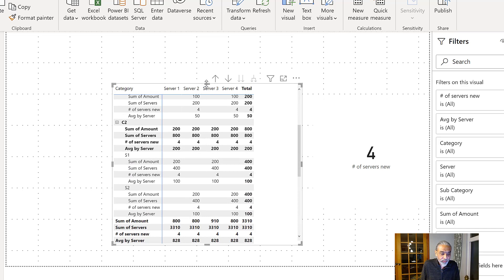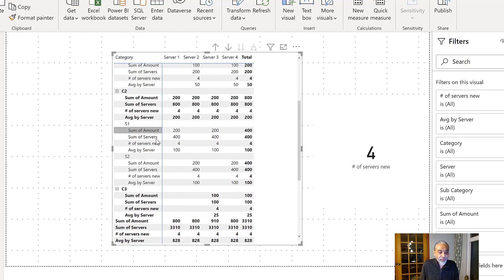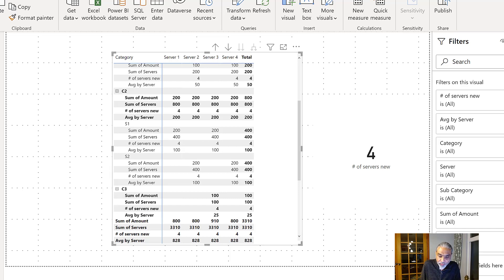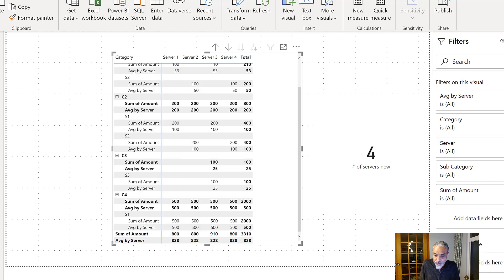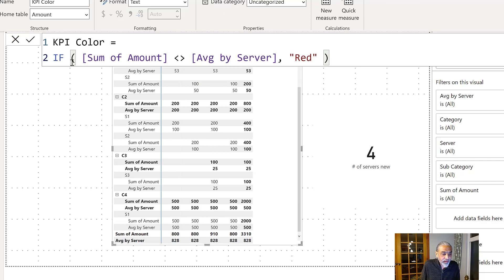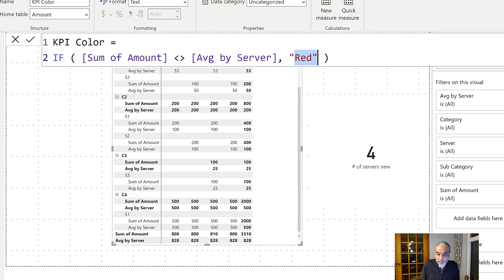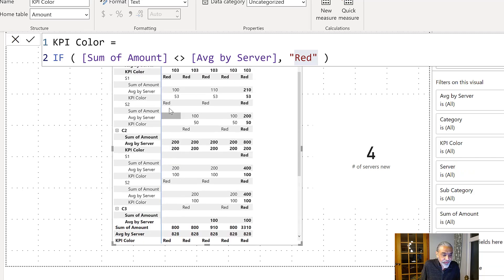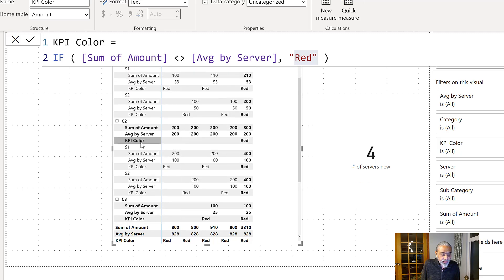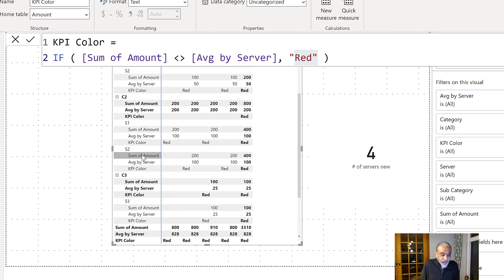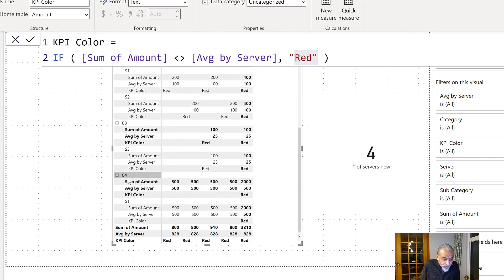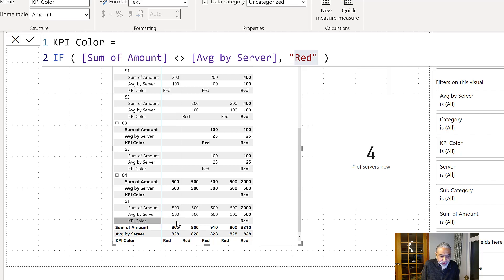So now we got the average as well as we go to the next row. So the last step was compare our average by server with the sum of amount. If this is not equal, it means that is the row we want to highlight. I'm going to remove other ones and just keep the one which we are interested right now. So now I created another measure called KPI color. So I said, if sum of amount is not average by server, then it is red. So it means if I bring this KPI color in my matrix visual. So as you can see, S1, it is need to be red because these numbers does not match. S2 is also need to be red. S1 is also need to be red in this category. And I think only the last category, C4 S1, sum of amount is 2000 average by server is 500. So these number matches and that's where the KPI color is not red.